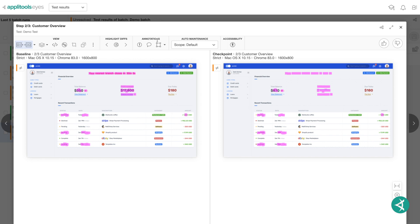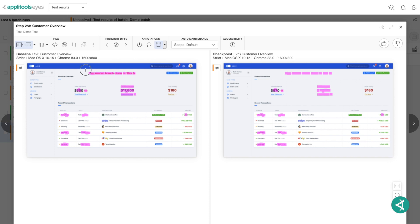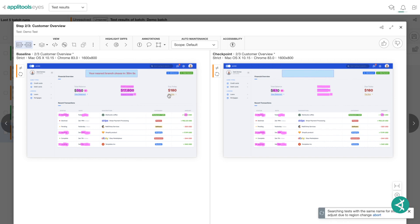To apply an annotation, click the box from the Annotations toolbar to open the Regions menu. Choose the type of comparison you'd like and draw an outline around the region where you'd like this comparison applied. After you select a region, a dialog opens and allows you to apply the region to other similar steps.